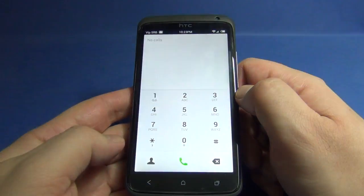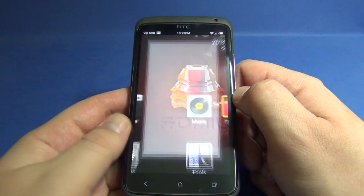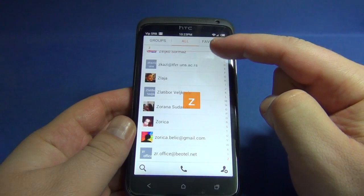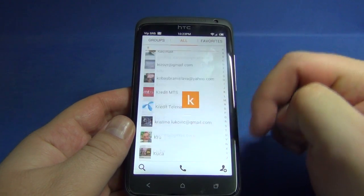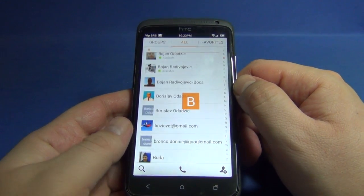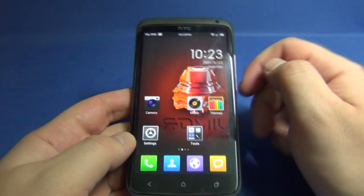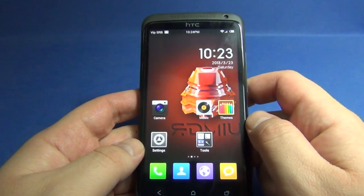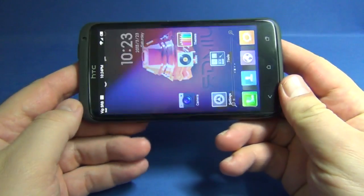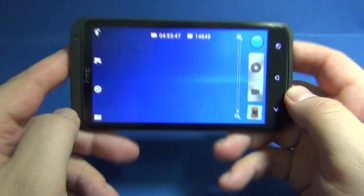Let me show you the dialer — here is the contact list. The camera is the Sense camera, as you can see.